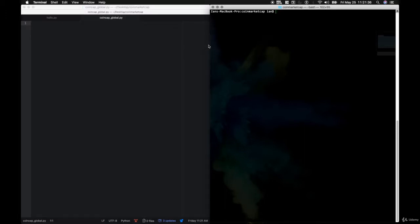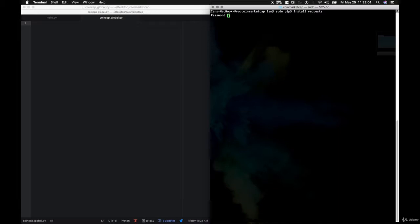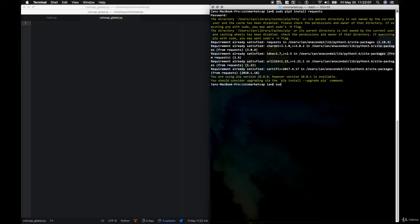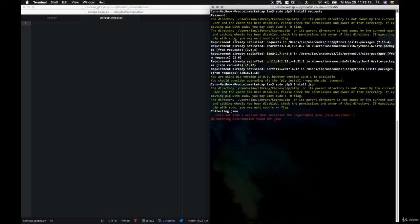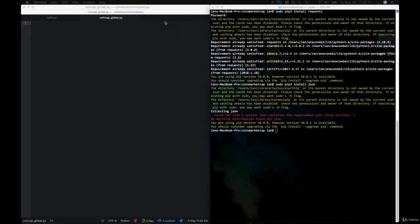Over in the terminal, you're going to need to install two libraries. We can do that by saying sudo pip3 install. The two libraries we need are 'requests' for retrieving JSON data from the web, and 'json' for formatting that data. If you're using Windows, it's just pip install requests. Once that's installed, go ahead and install json as well.